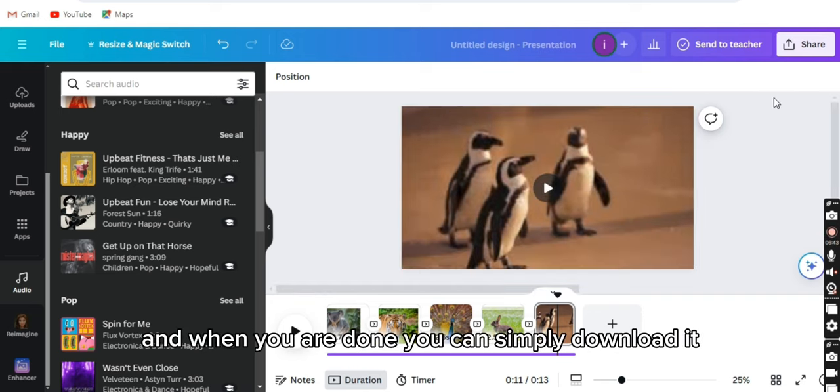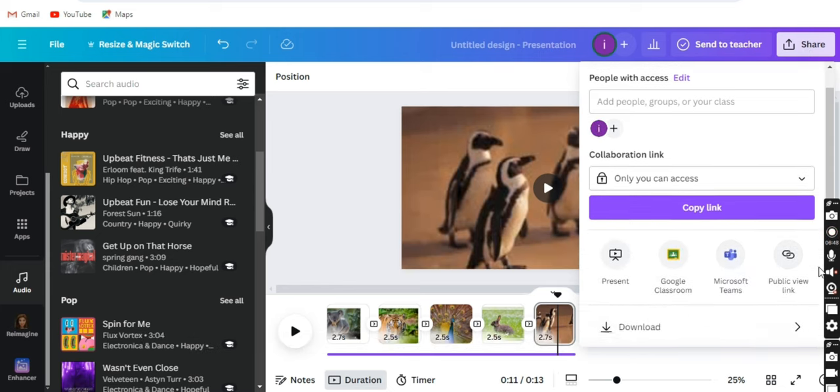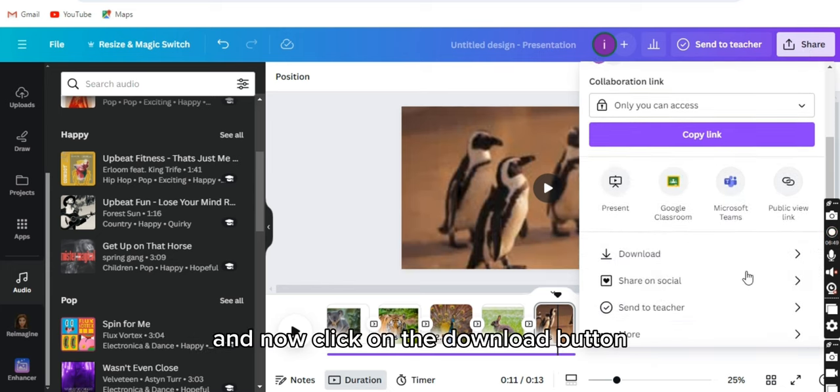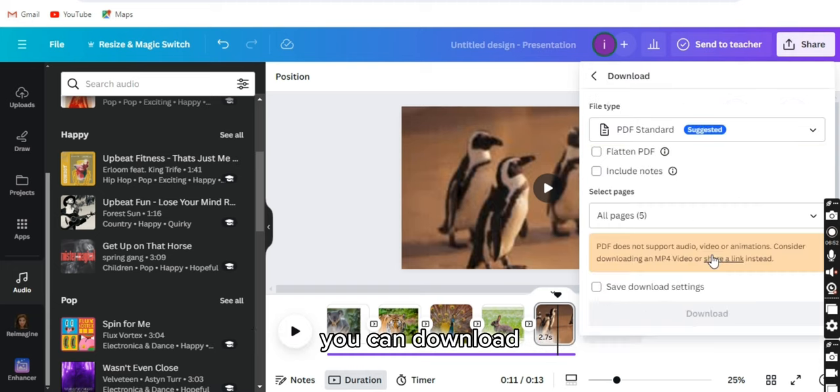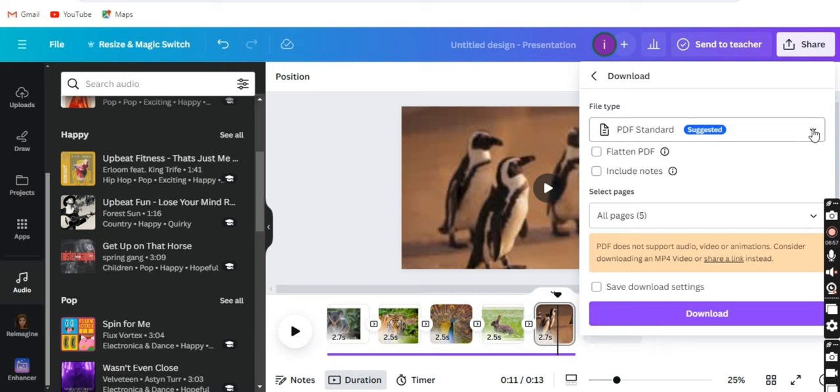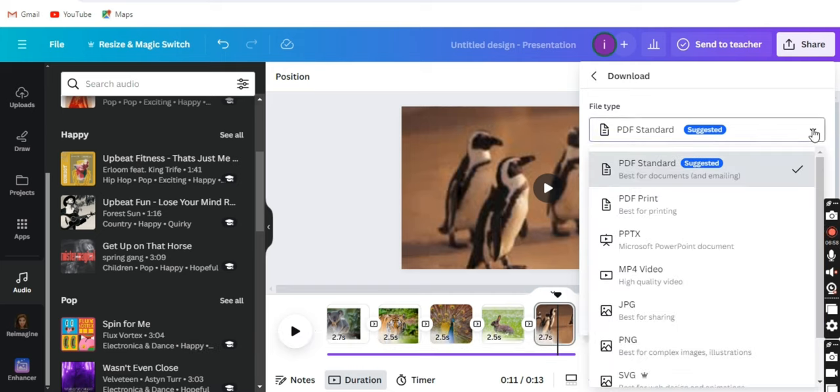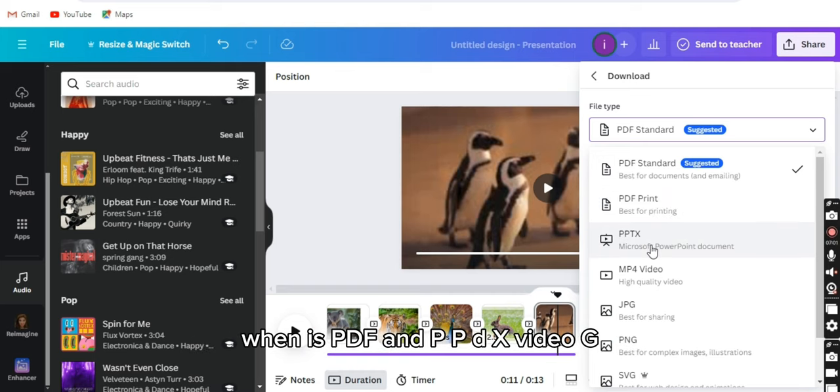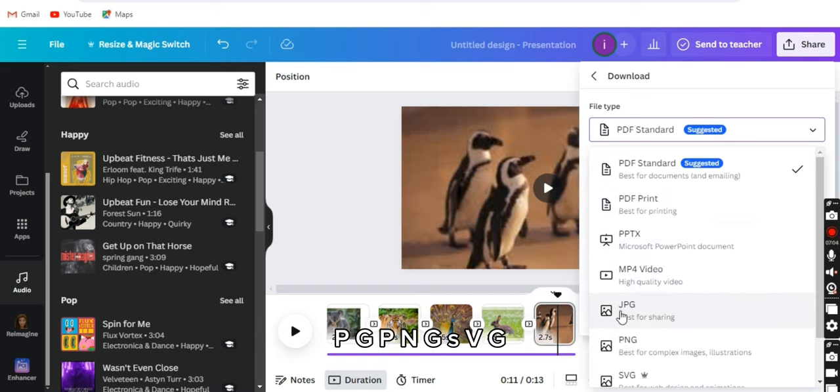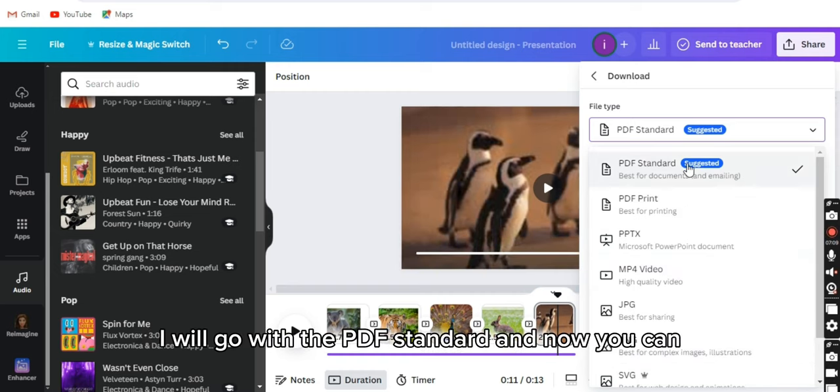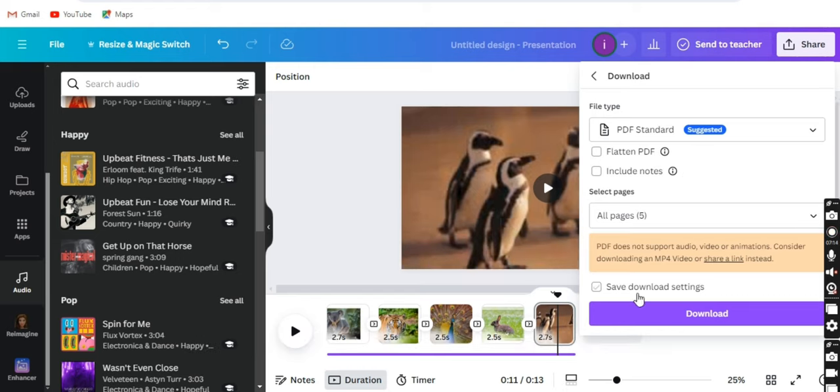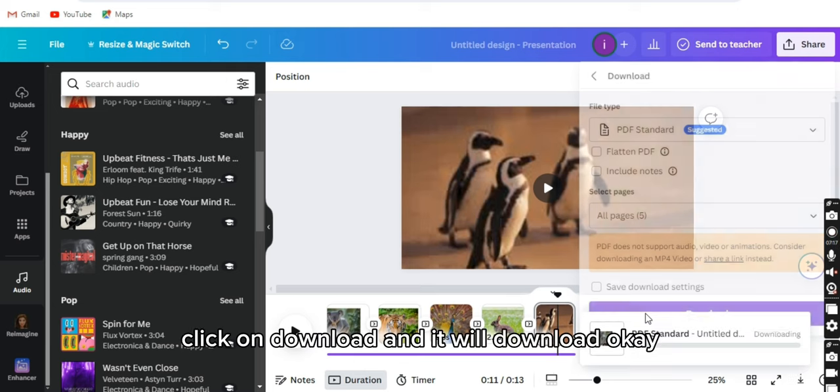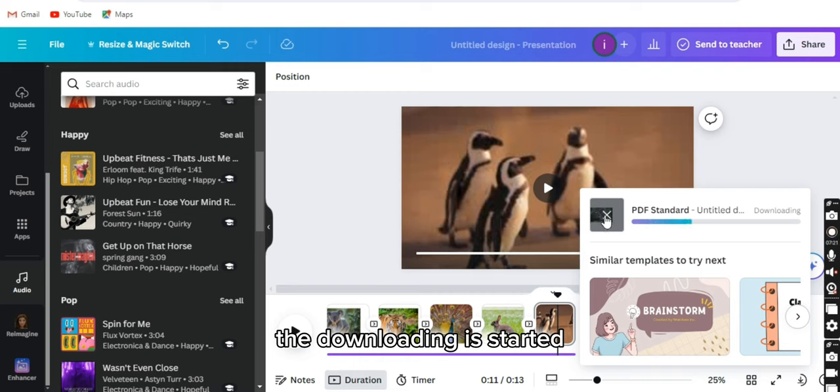When you are done, you can simply download it. Click on the share button and scroll it down. Now click on the download button. You can download it in PDF form or video form or PNG form. As you can see, there are so many options: PDF, PPTX, video, JPG, PNG, SVG. You can select anyone. I will go with the PDF standard. Now you can click on download and it will download. The downloading is started.